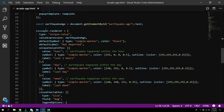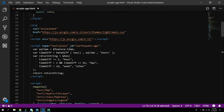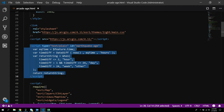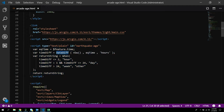The renderer is a unique value renderer — but it's not targeting a field, it's targeting a value expression. The Arcade expression executes for each feature: it pulls the feature's time, uses the DateDiff function between now and that earthquake's time in hours, and returns a string — 'hour' if less than 2, 'day' if between 2 and 24, and 'week' if greater than 24.